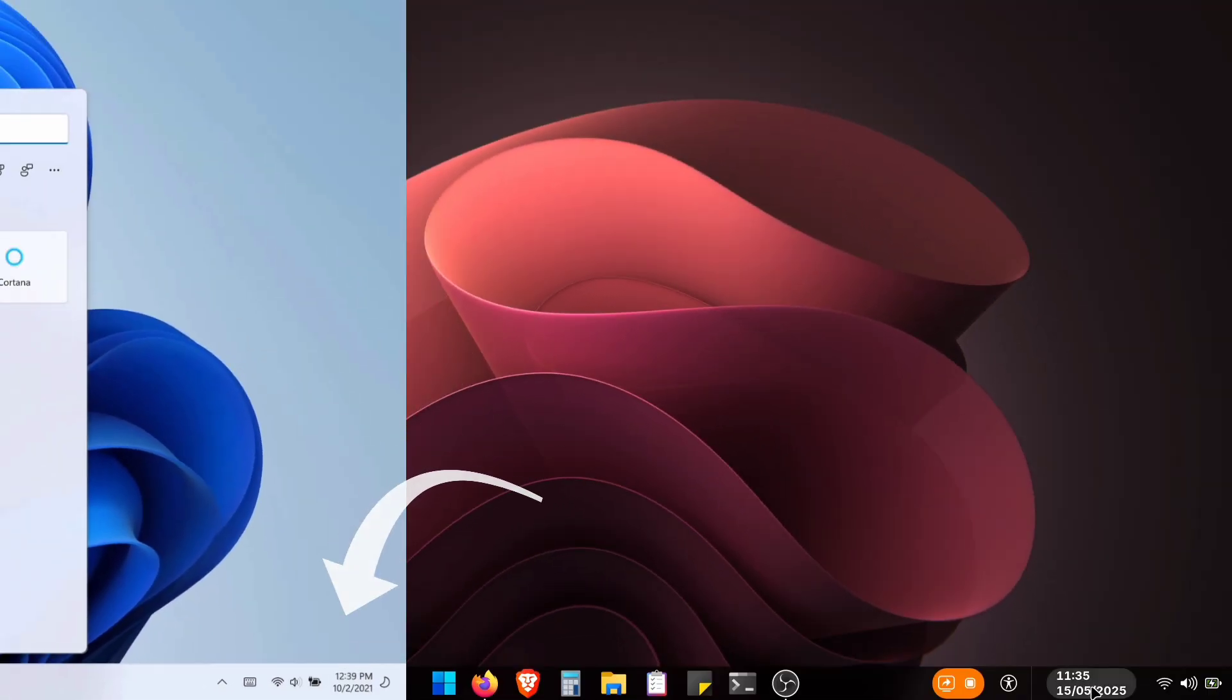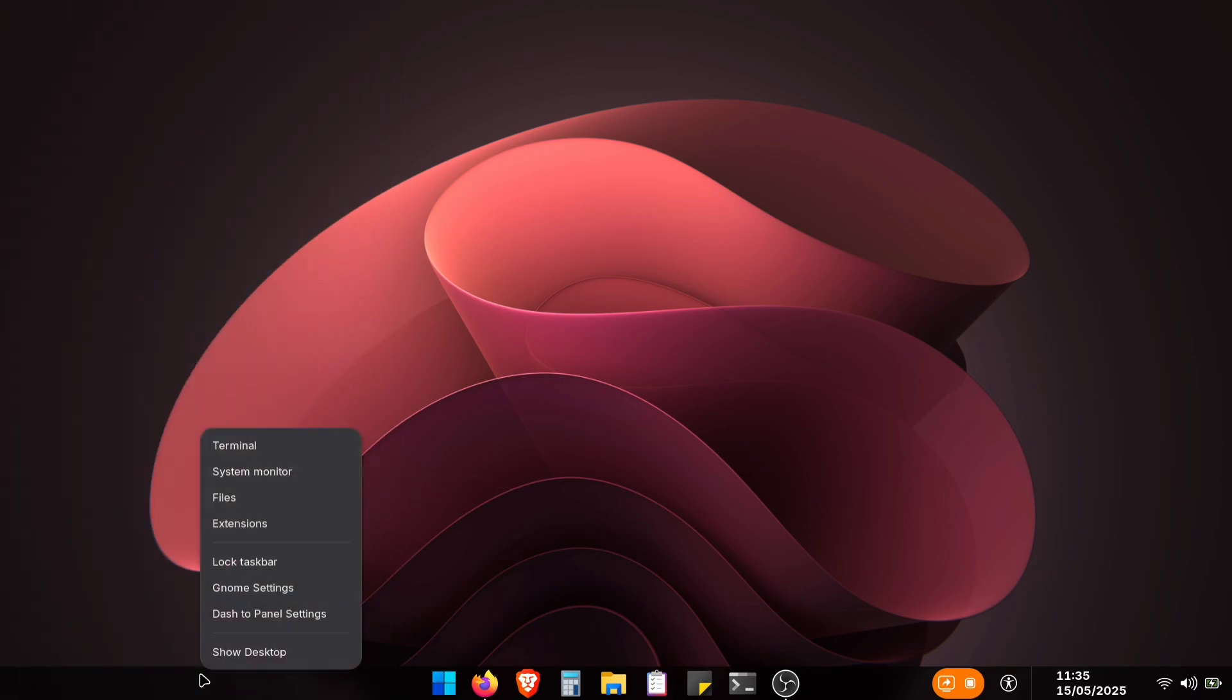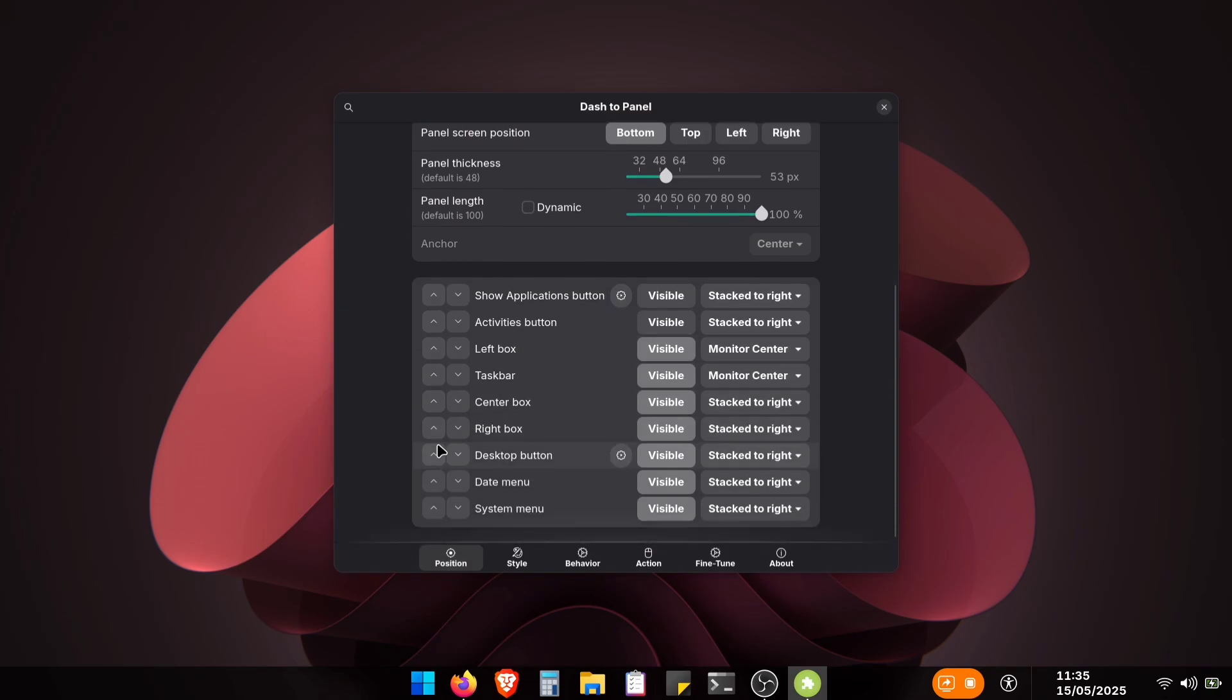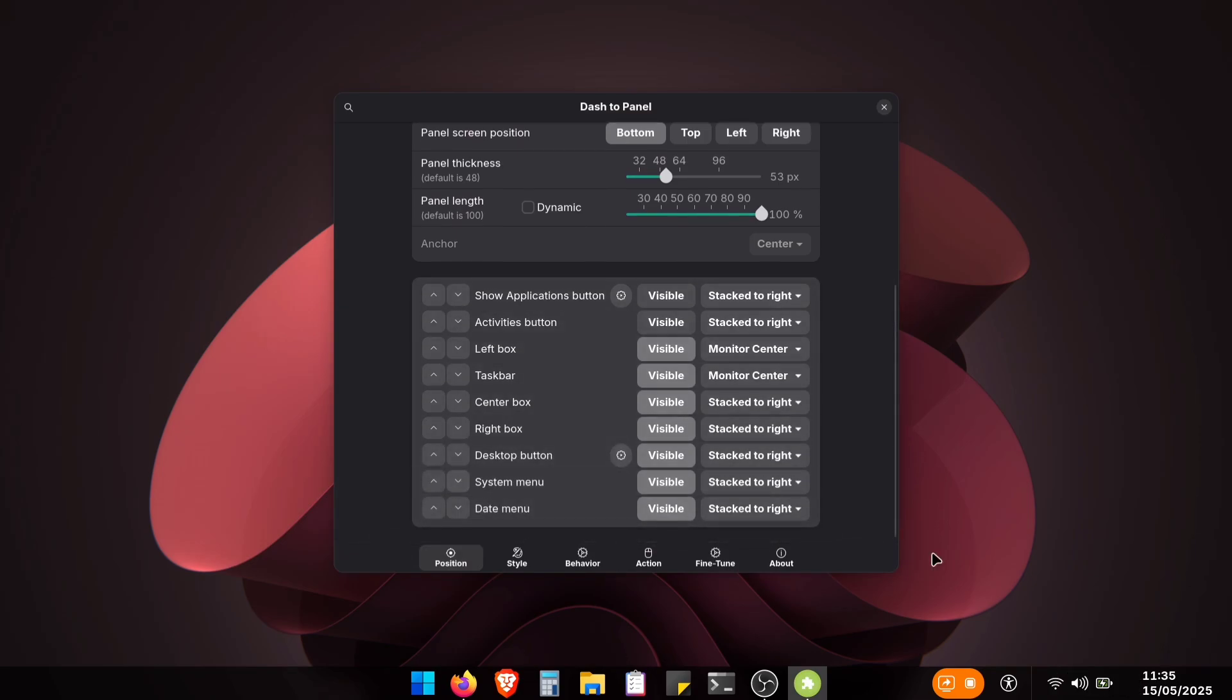You know how in Windows the date and time sit all the way to the right next to the system icons? Let's do the same here. Just right-click your panel and open dash to panel settings. Scroll down a bit, find the Date Menu option, and click that little down arrow. Boom! It jumps right over to the correct Windows position.